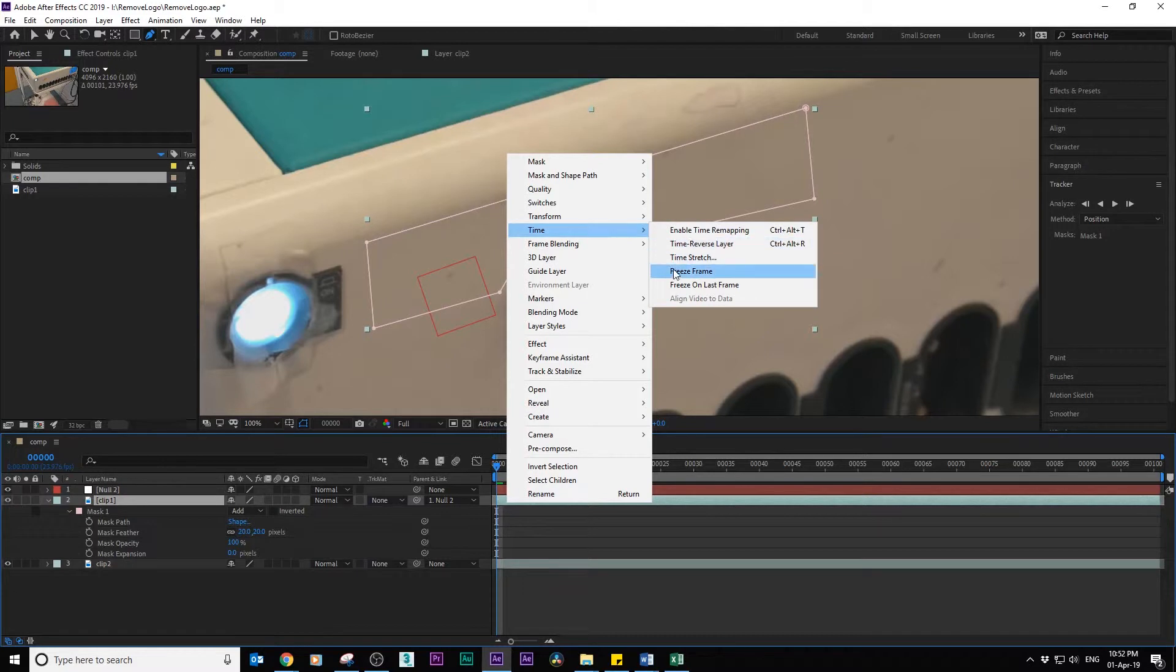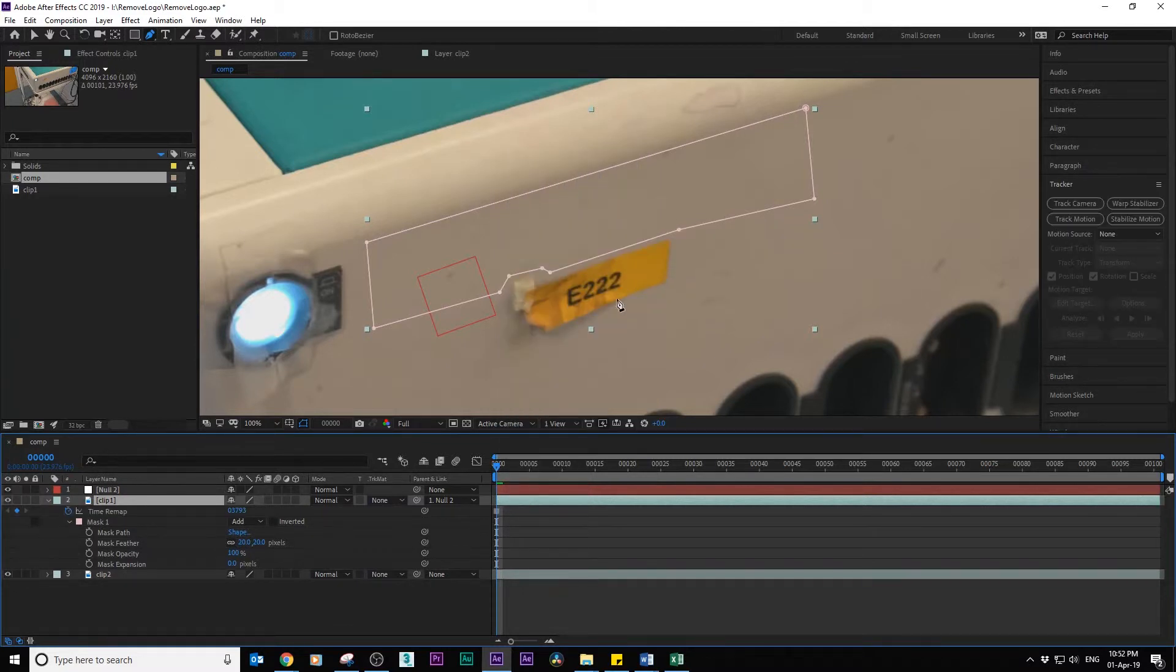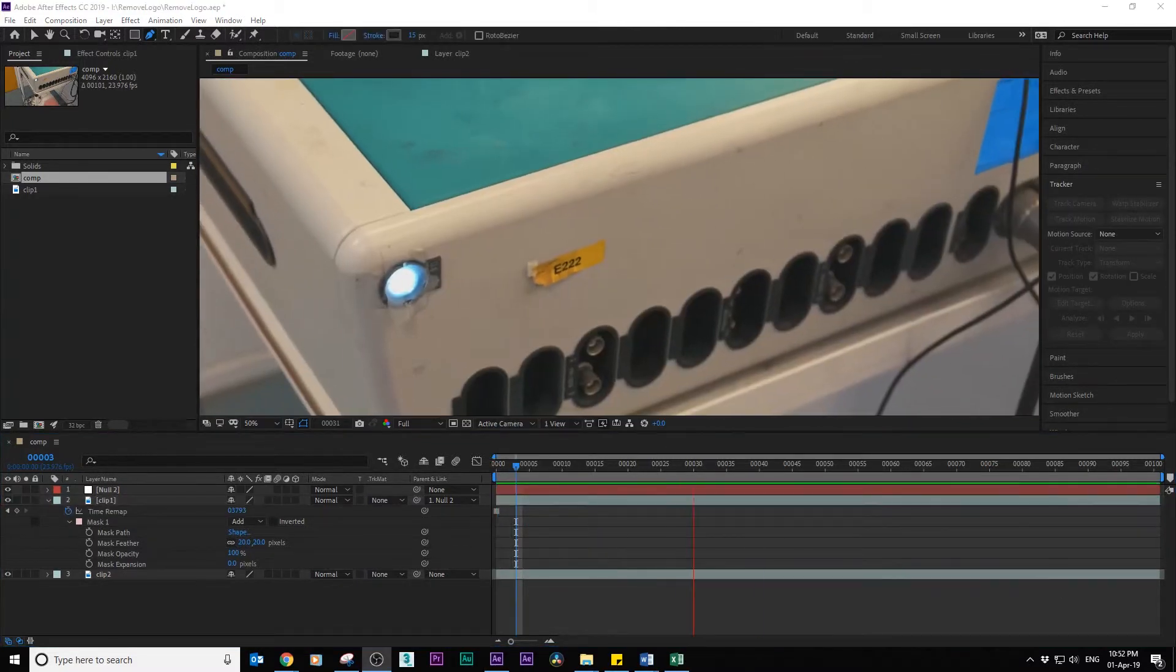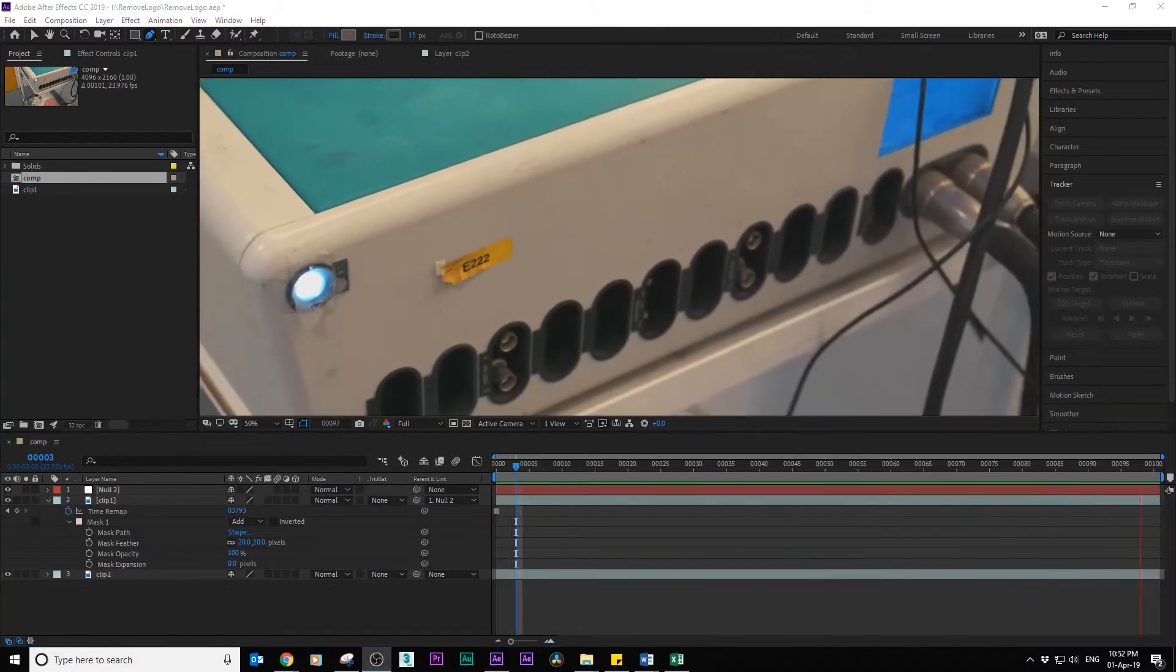Right click on clip 1 and freeze the clip to the current frame. Finally play the video.